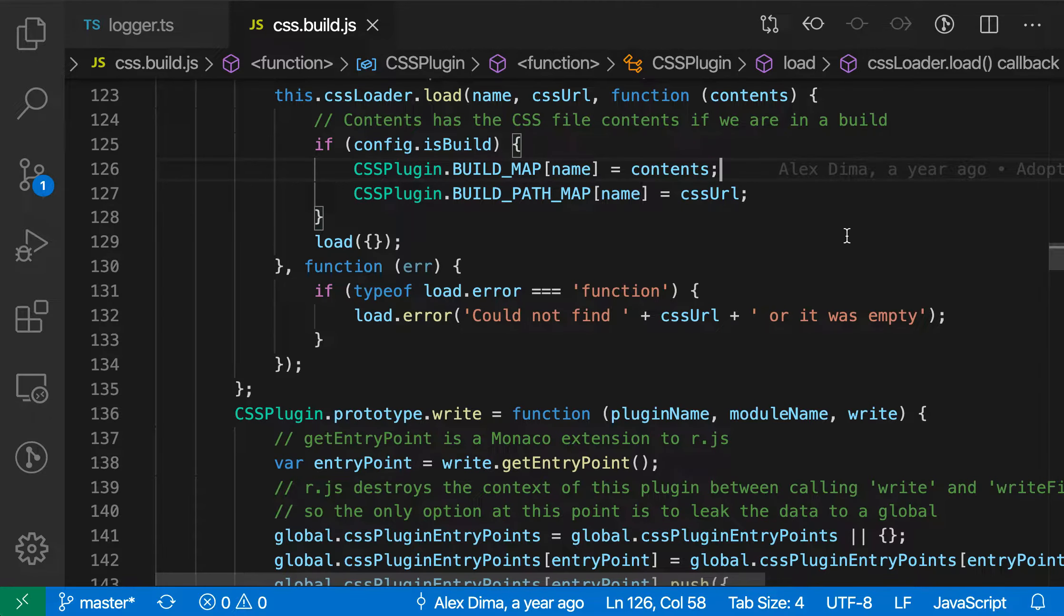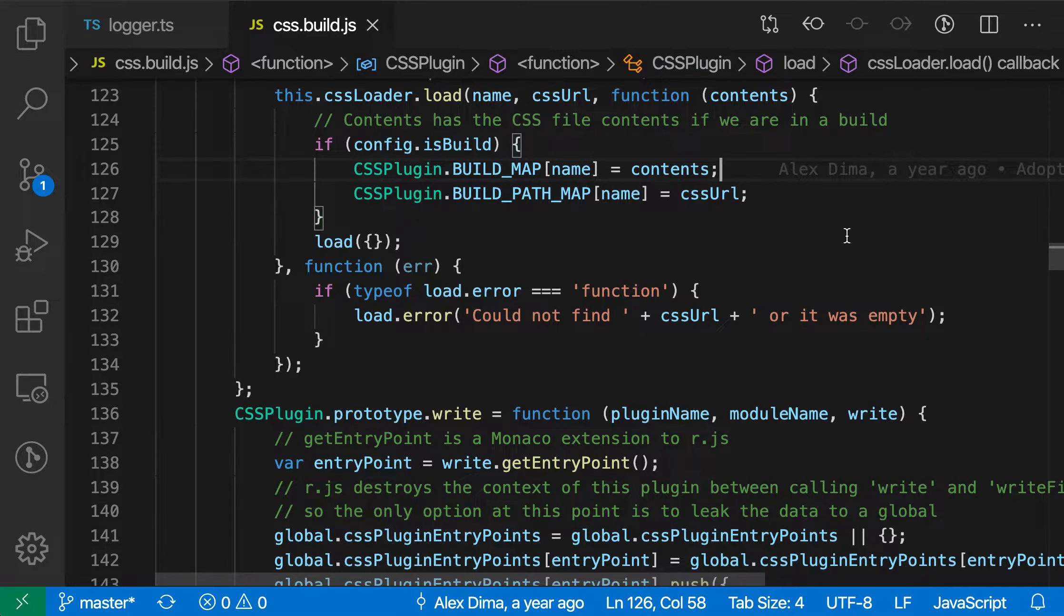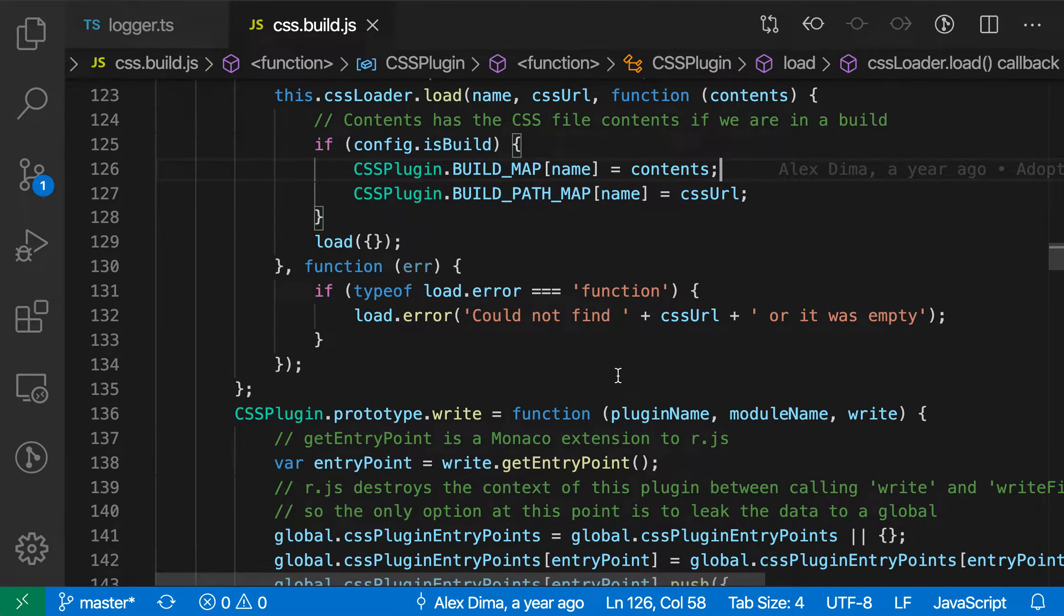The convert to template string refactoring for JavaScript and TypeScript lets you convert string concatenation expressions into using a template string. Here, for example, we have this string that we're building up.